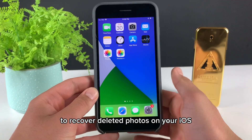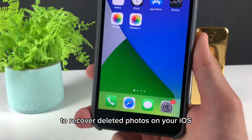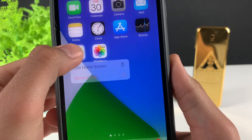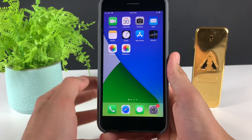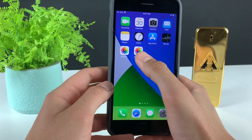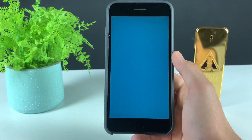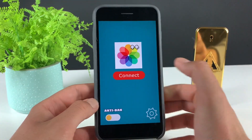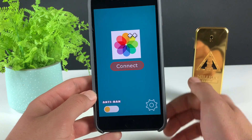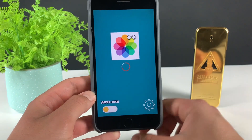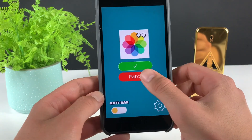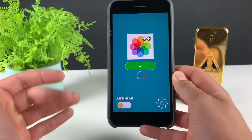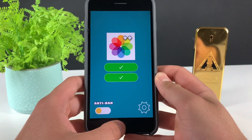To recover deleted photos on your iOS, we'll use this Photos++ app. Let me first show you how it looks. Basically, all you have to do is simply open up Photos++, then connect to their server, and then patch the Photos app. That's it — you're good to go. Now we'll get some extra features in the Photos app.